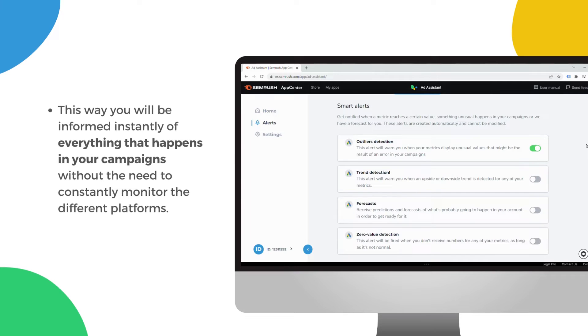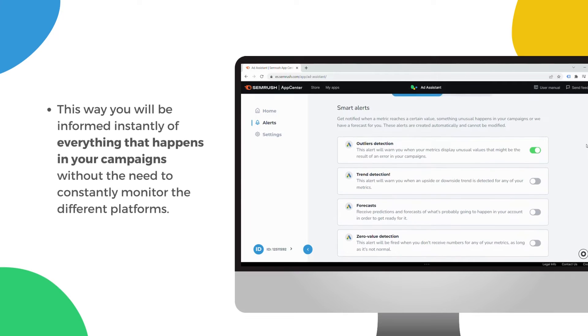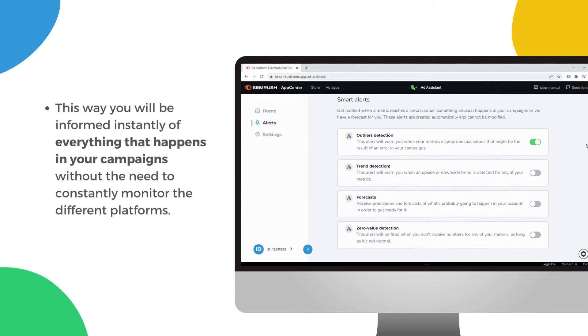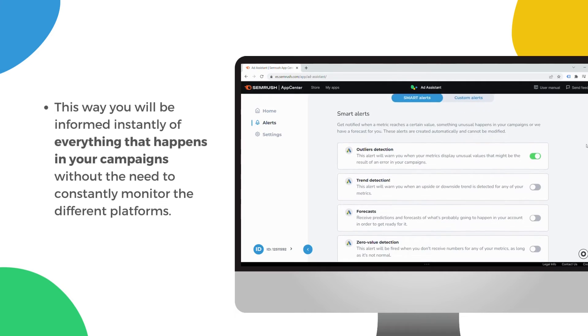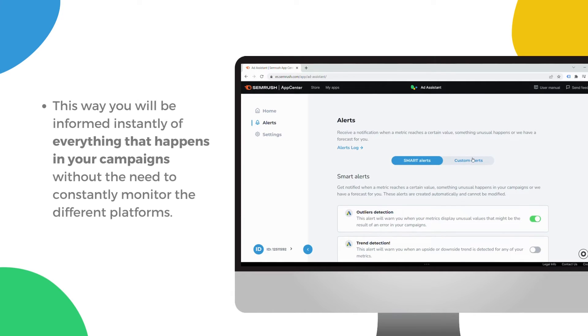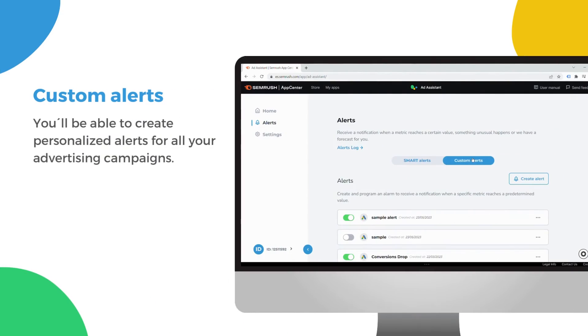This way, you will be informed instantly of everything that happens in your campaigns, without the need to constantly monitor the different platforms.